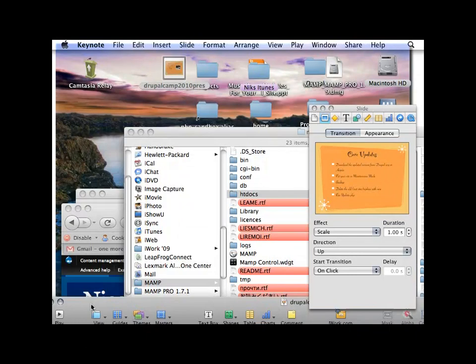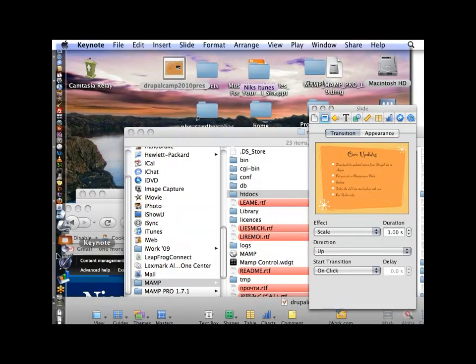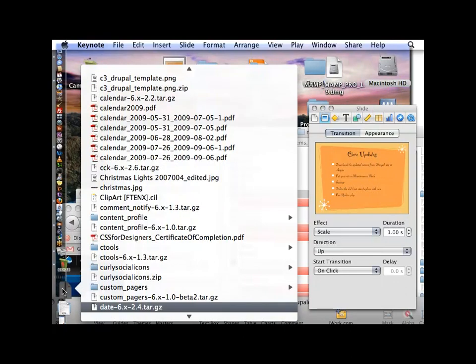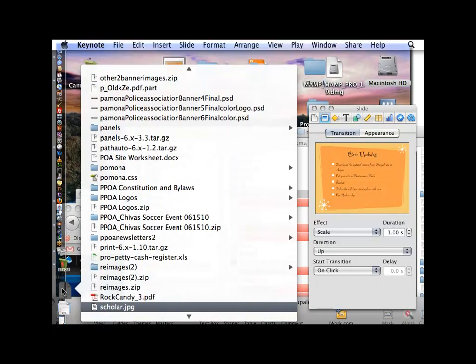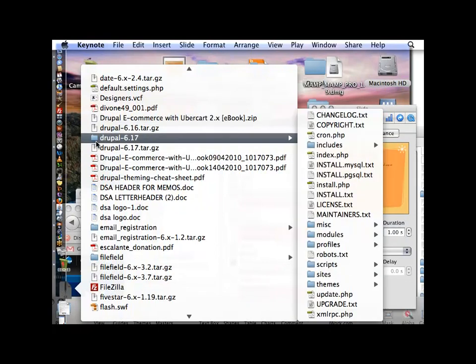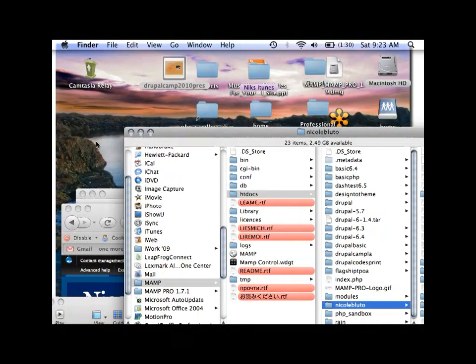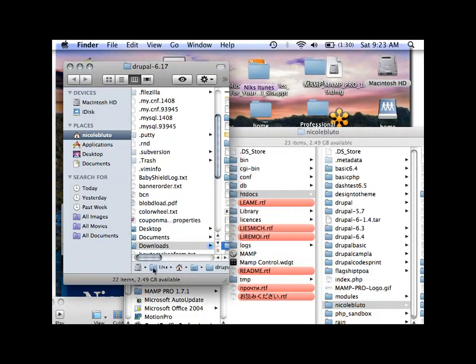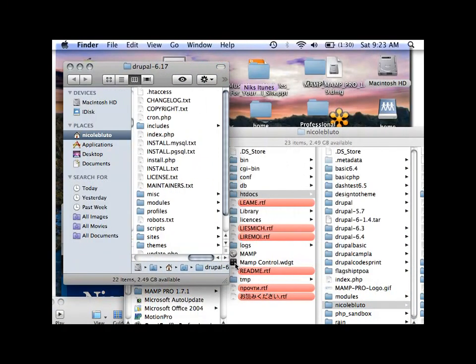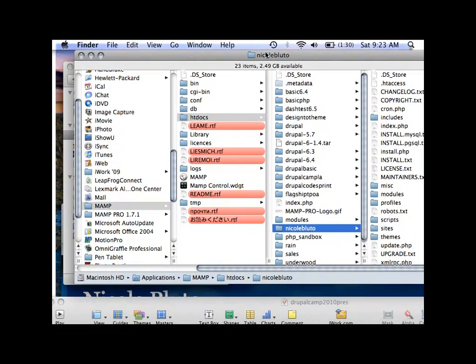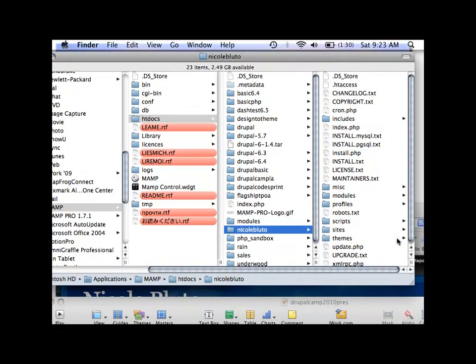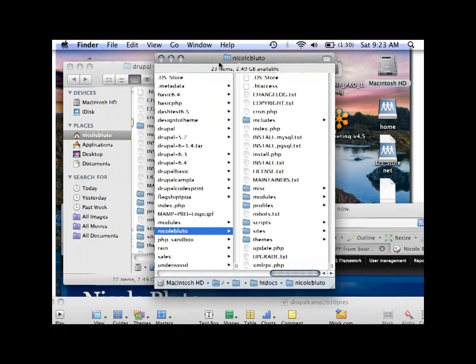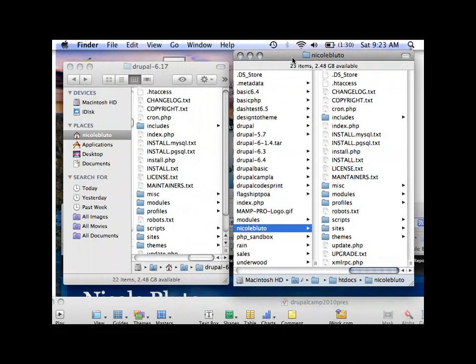So I need to open up the Drupal that I just downloaded. So here's the new Drupal and here's the old Drupal. And there's a couple of ways to do it. One way is to delete all of the Drupal core files here, except for your sites folder and then transfer all your files over.